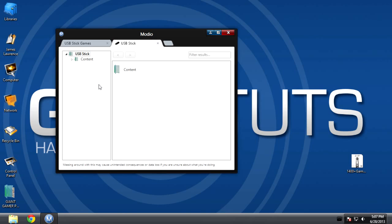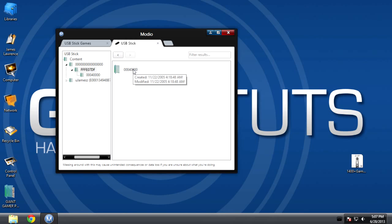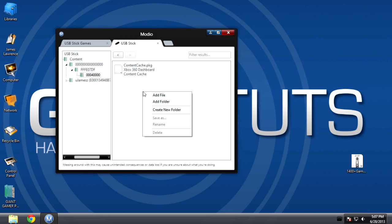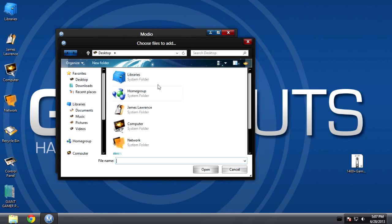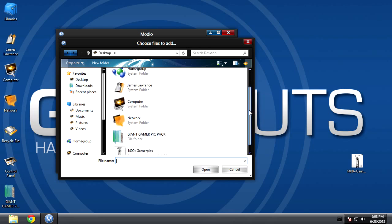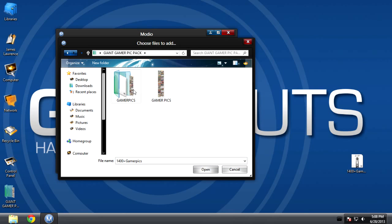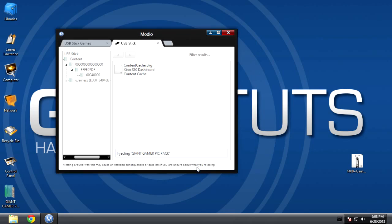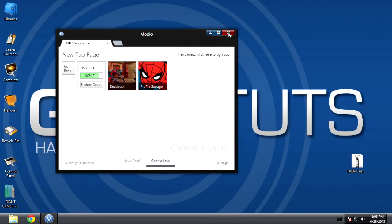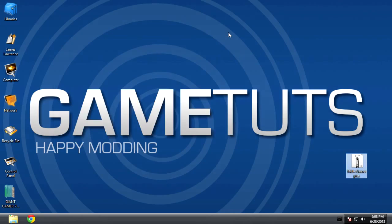Once it reads the USB stick, go to the content folder, the 16 zeros, and these two folders, then right-click and click 'Add File'. Find the mega pack of gamer features that you've just downloaded and extracted, click that one file, and then click open. Once it's finished, close that, close Modio, and then go to the third step.